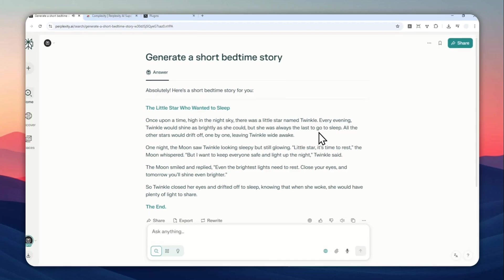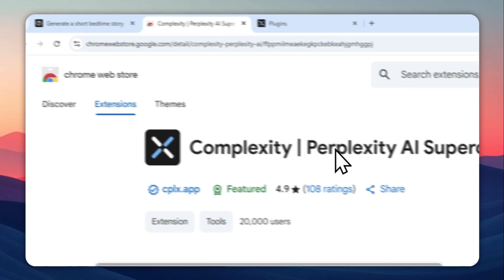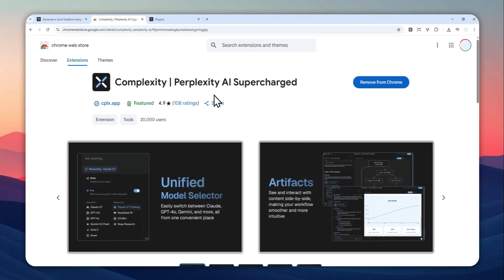so that's basically how you can enable the text-to-speech feature on the Perplexity web version. Again, this feature is from this Chrome extension. So props to the developers behind this. It's very useful, but hopefully in the future, we can get the native text-to-speech feature directly from Perplexity AI.